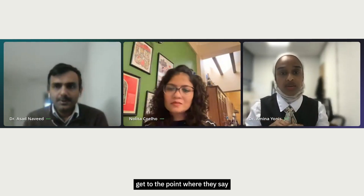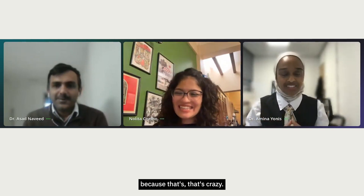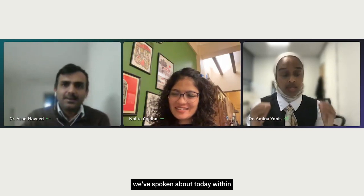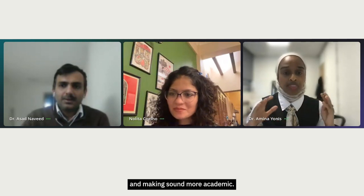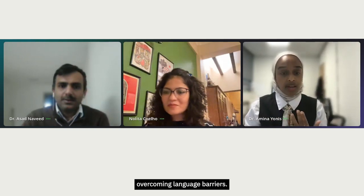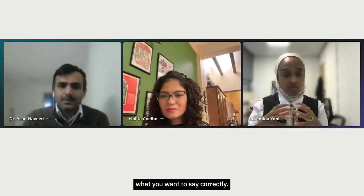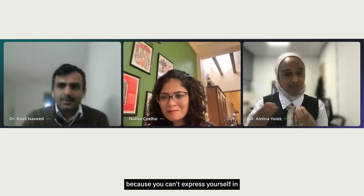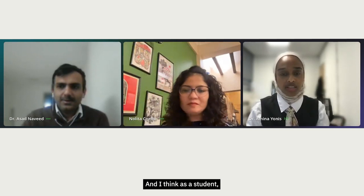I don't think universities will ever say you can use AI to write your entire essay, because that's going too far. But in terms of enhancing text and making it sound more academic, a lot of that is just overcoming language barriers. If English isn't your native language, sometimes you just can't express what you want correctly — and how is it fair to be penalized for that? AI tools can genuinely help with that.